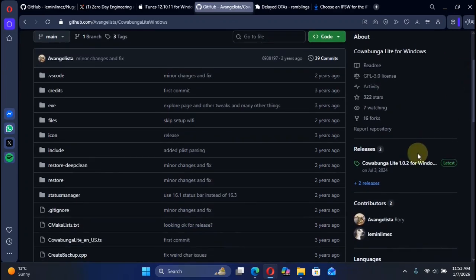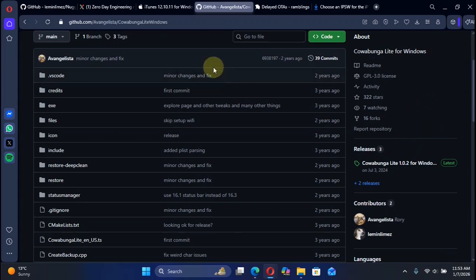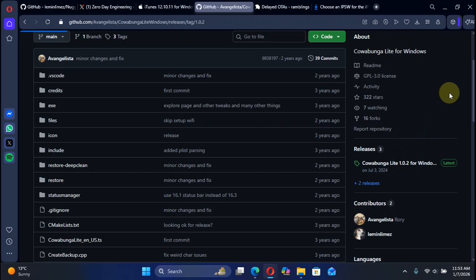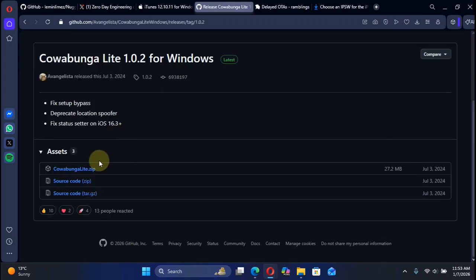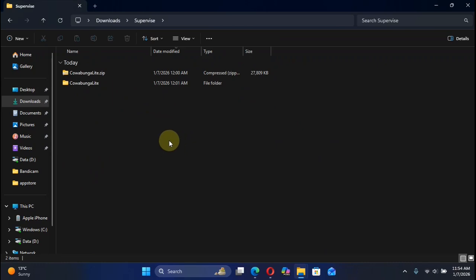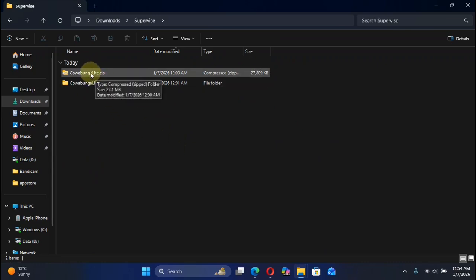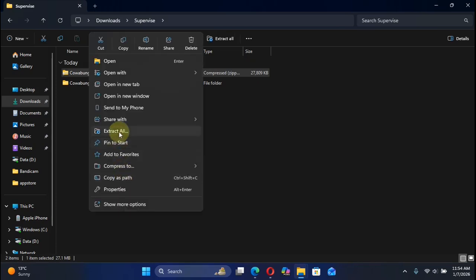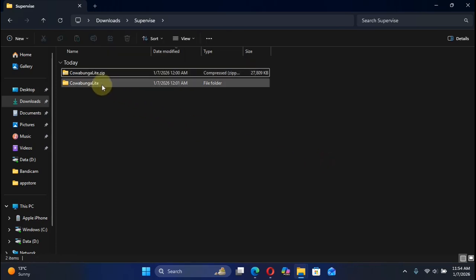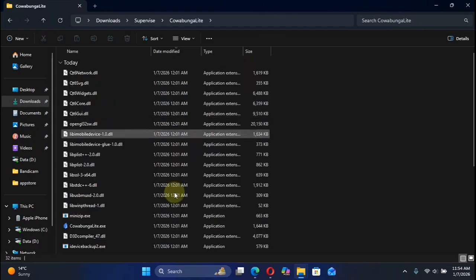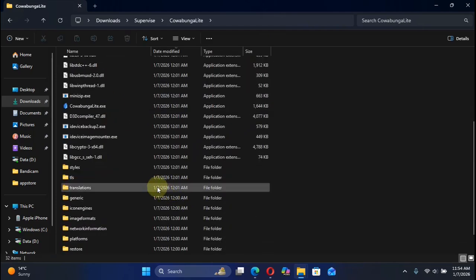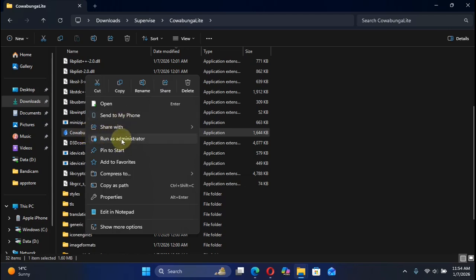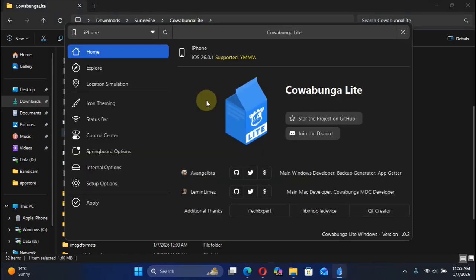I will prefer Cowabunga Lite for Windows because it is faster, less cluttered, and much easier to use. Once iTunes is installed, simply scroll down on the Cowabunga Lite Windows page. You will see the latest release from here, and then get this zip file to your Windows PC, Cowabunga Lite dot zip. You will see Cowabunga Lite dot zip right here. Simply right-click and then extract all, and you will see this folder. Before you open it, simply connect your device via USB, go to Cowabunga Lite, right-click Cowabunga Lite, and then run it.